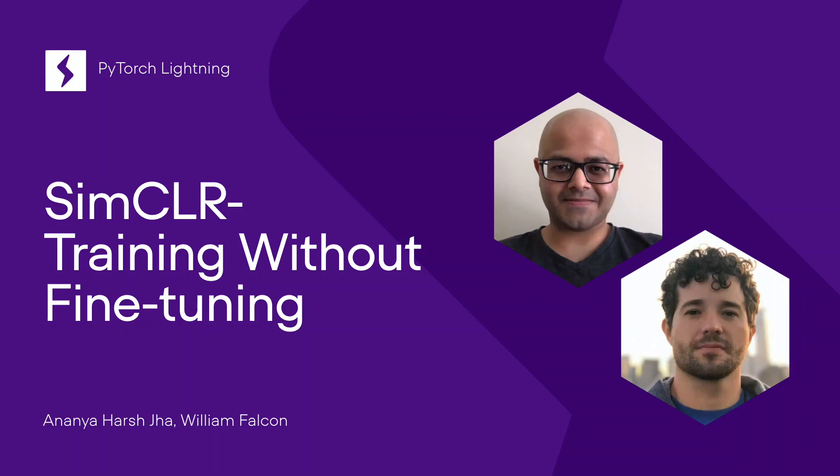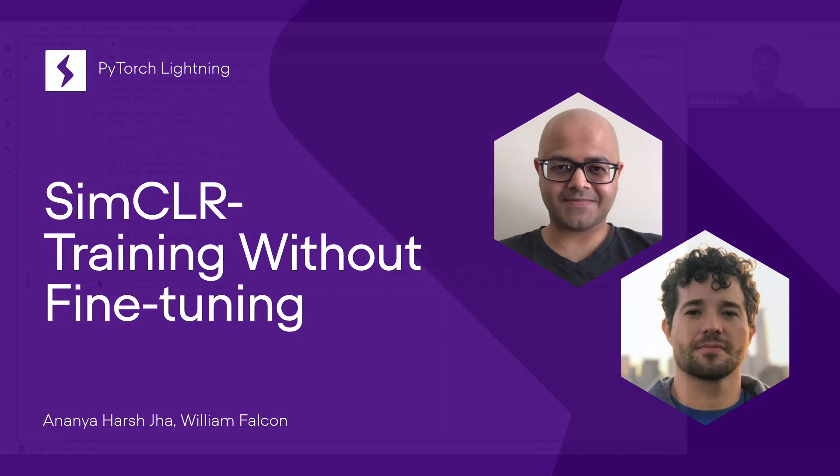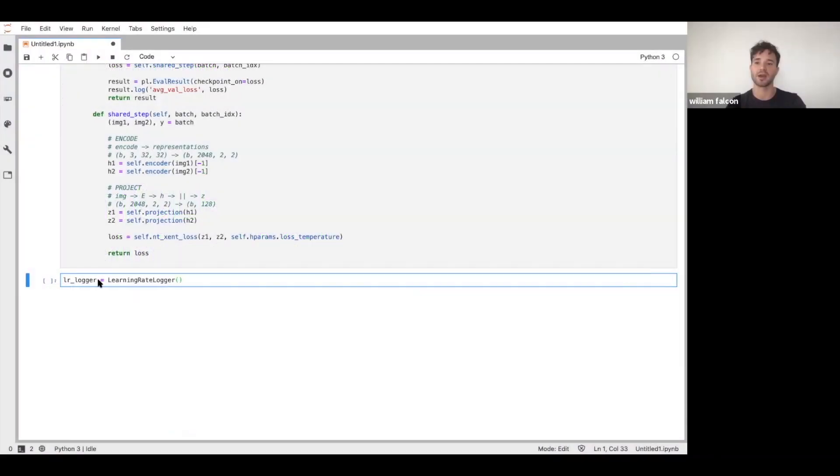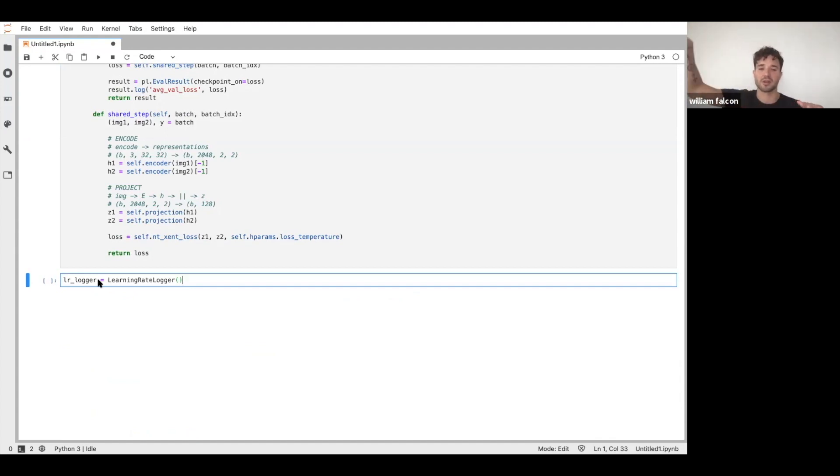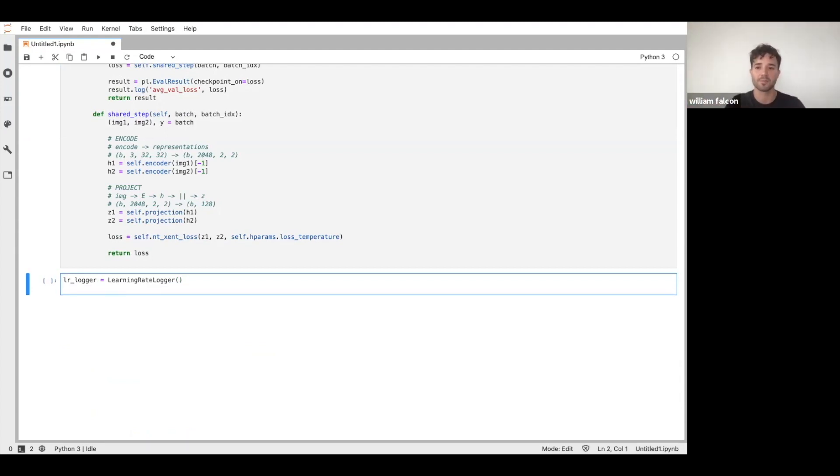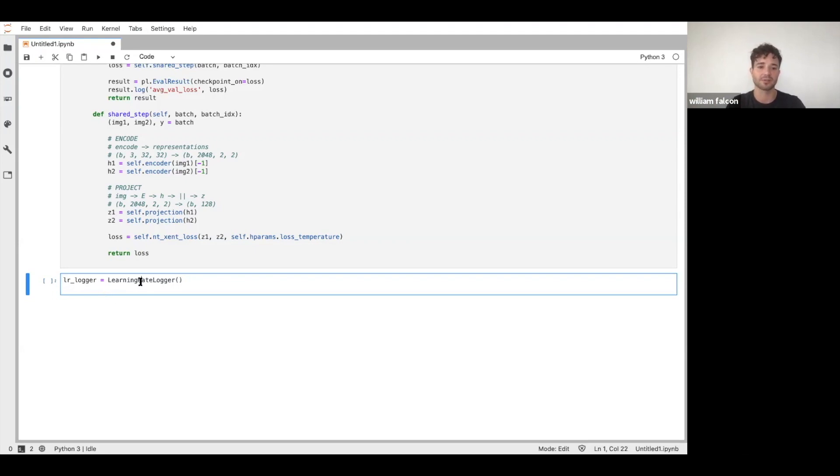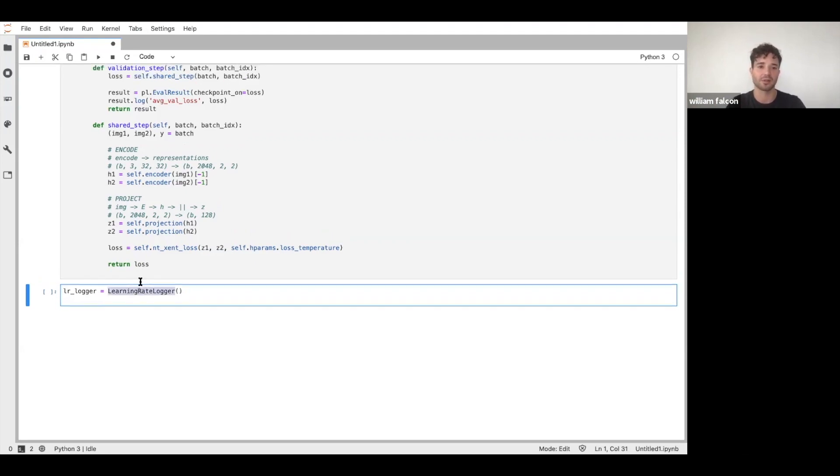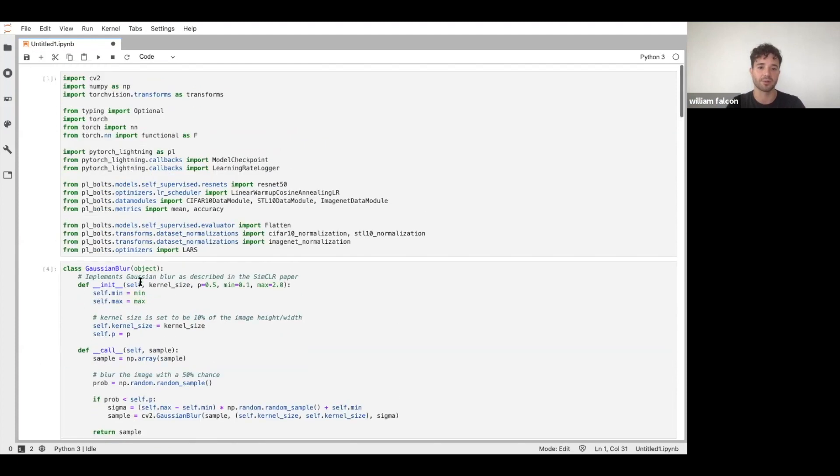We want to log our learning rate just to see if our fancy tricks are working and how that's going to look. We're going to make sure it's kind of flat for a while, and it's going to look like a cosine function after that. And we're going to define this callback. So this is a learning rate logger that we can pull from bolts, sorry, from lightning here.